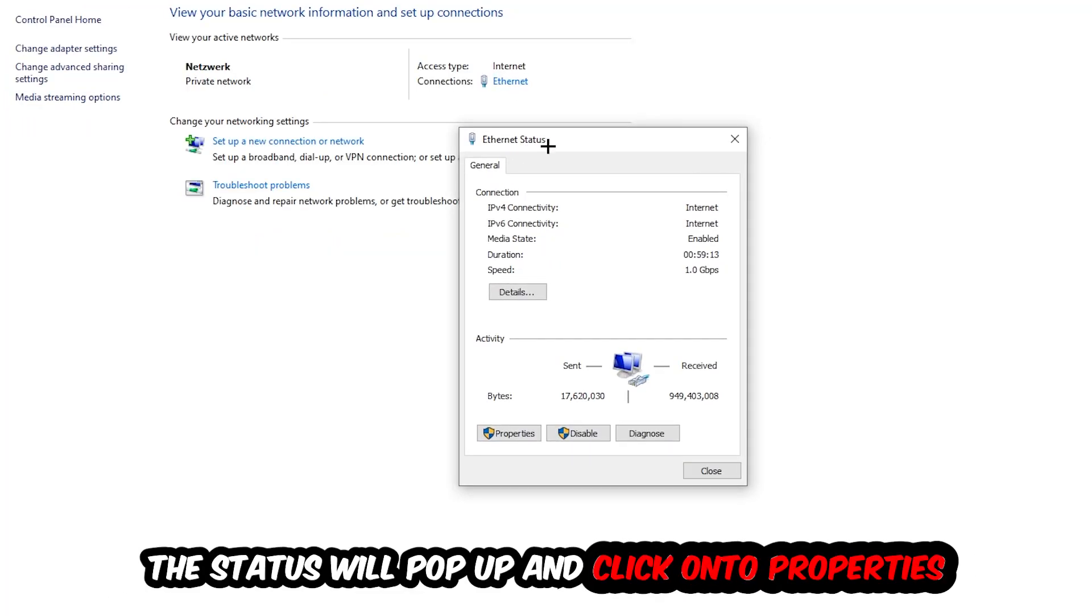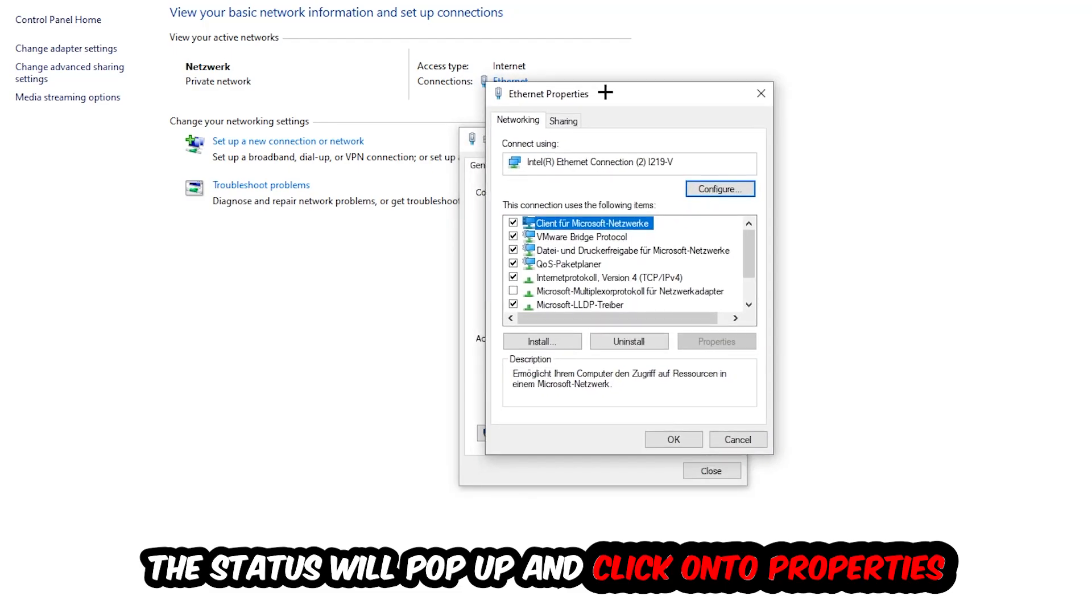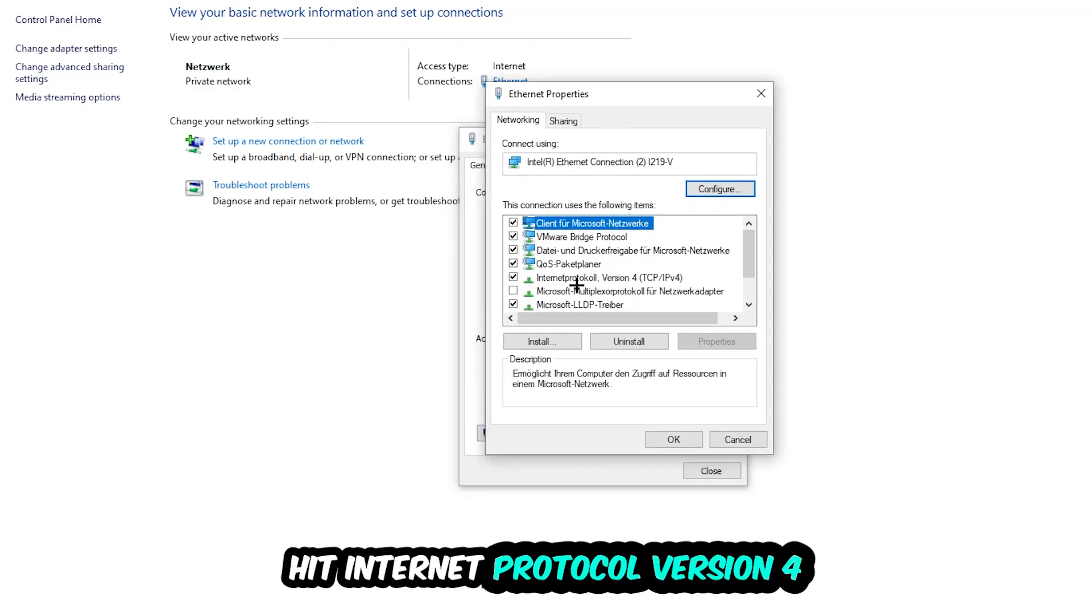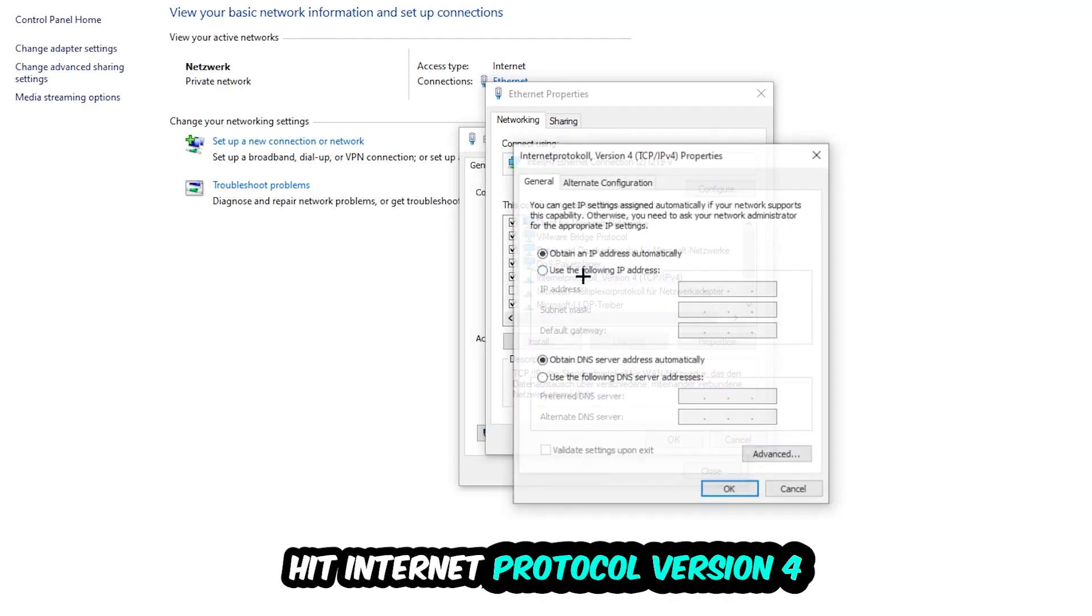The ethernet or internet status will pop up. I want you to click into properties. You can only do that by being an administrator. Hit internet protocol version 4.